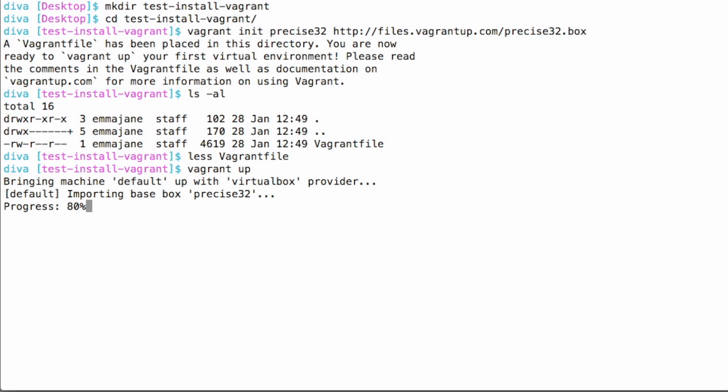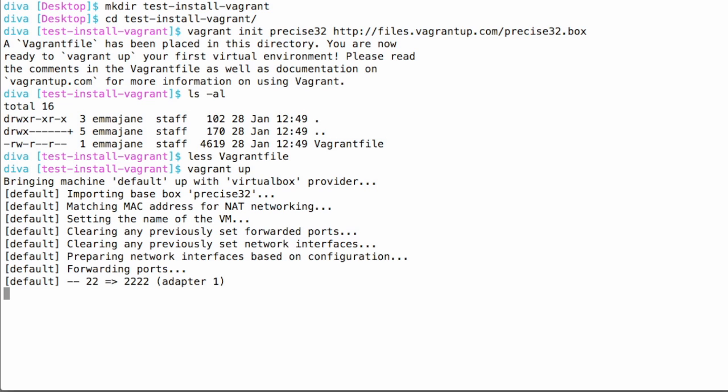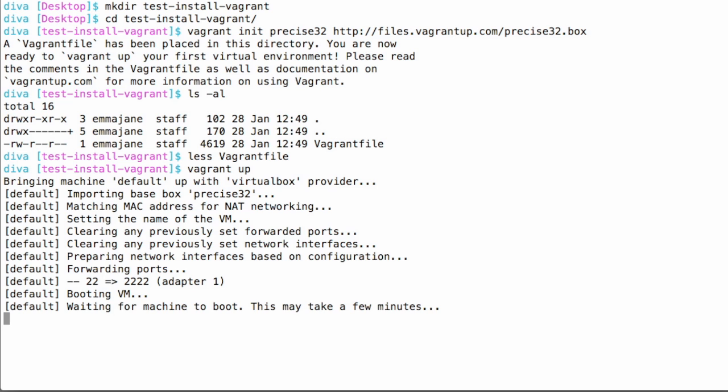This Vagrant up process can take quite a while the very first time, especially if you need to download that base box. So again, be patient. This could take a while.